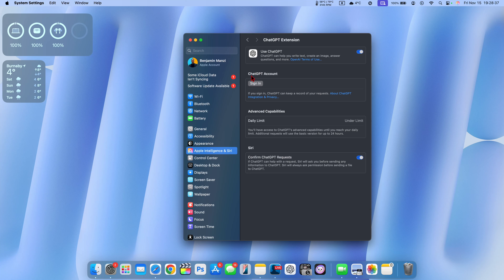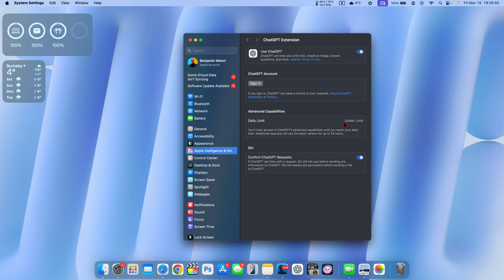It also gives you the ability to use ChatGPT without signing in, which is the scenario shown here. You can use ChatGPT without ever creating an account, but doing so gives you a certain daily limit. If you are under the limit it will tell you, and if you've gone over it will tell you that too. Siri will always ask for permission before sending files to ChatGPT.